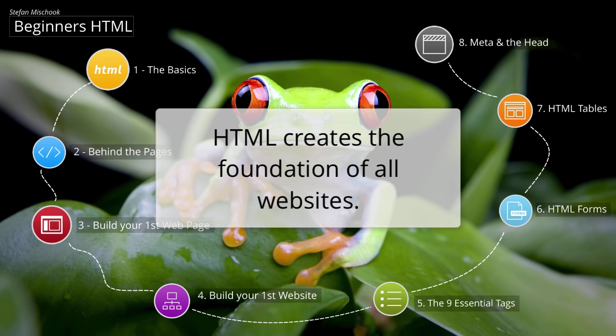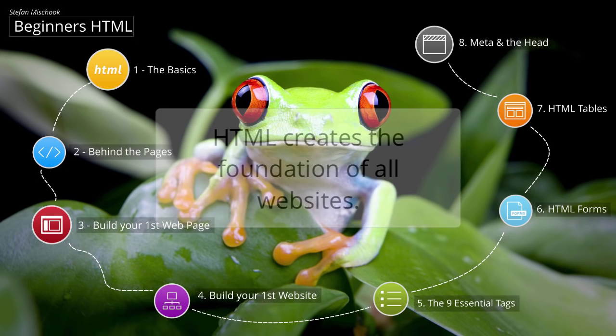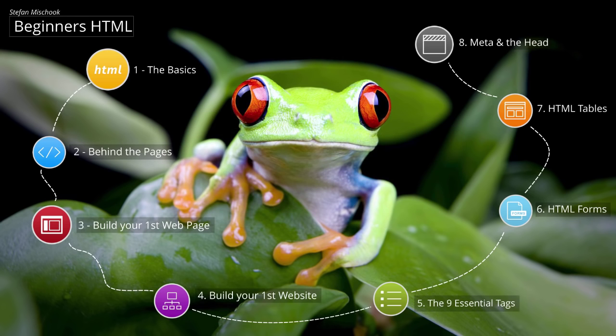You can think of HTML kind of like bricks on a house. The house bricks form the walls and the basic structure of your house. That's what HTML does for a website. Every single website in the world uses HTML. You have to use HTML to build a website.